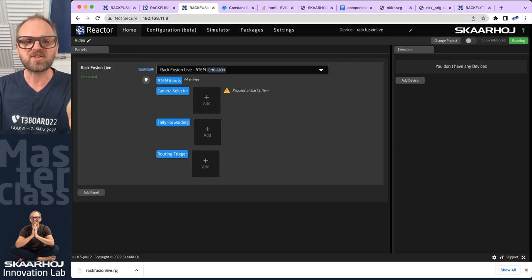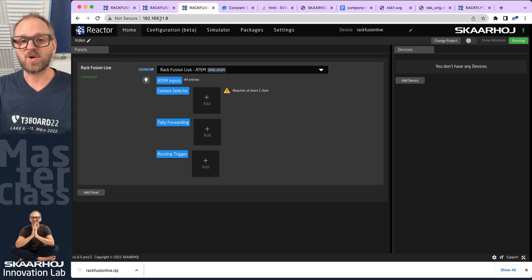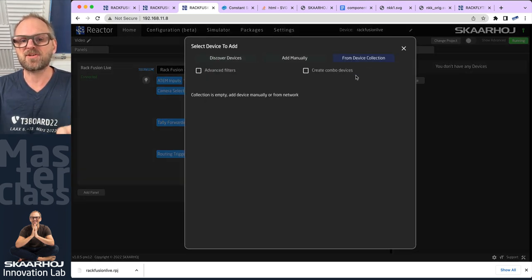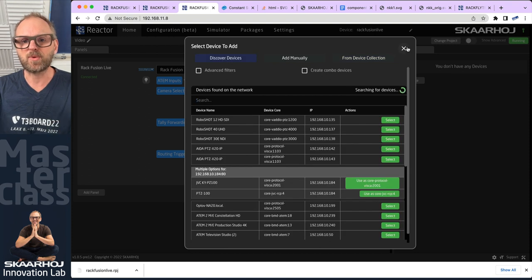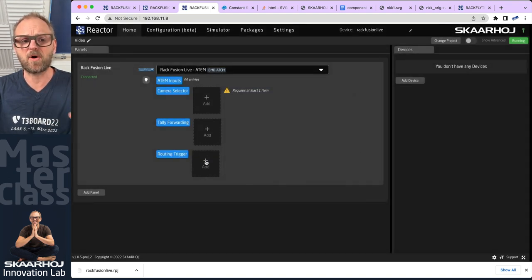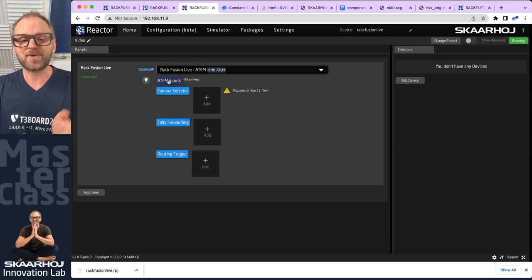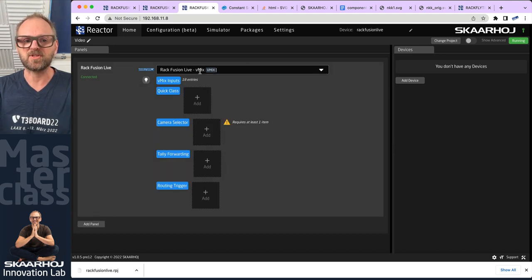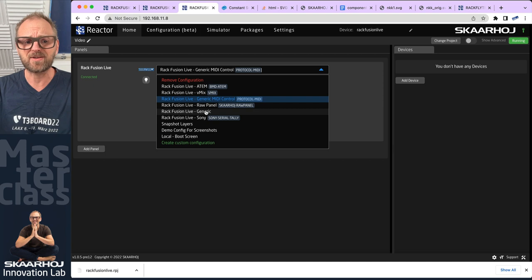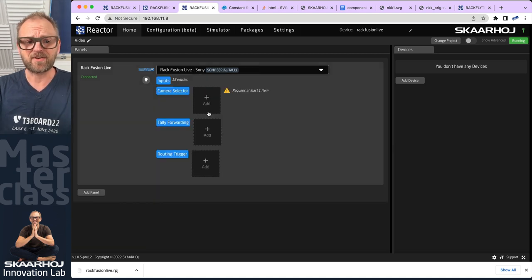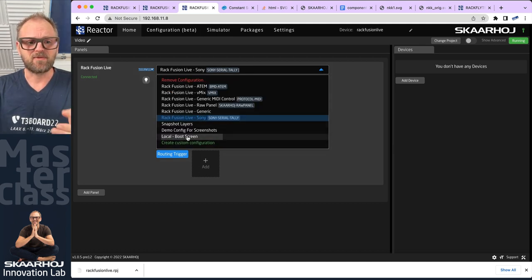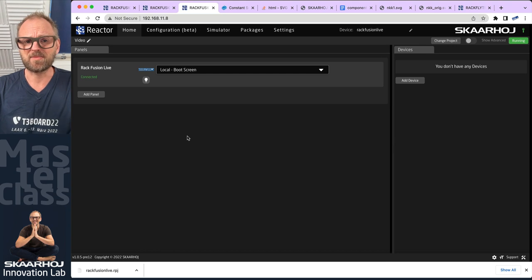There's a lot of material on how to do it otherwise. What you see right here is the web UI of the RackFusion Live. Going to the IP address of the controller, you can see it has already selected something. You can add cameras easily by clicking here, discover devices from the network, set up teleforwarding, routing triggers, and ATEM inputs. There's a lot of stuff that would just work out of the box, and if you want to use vMix instead you can pick that configuration. There's also a raw panel option, a Sony serial configuration, and a local boot screen.